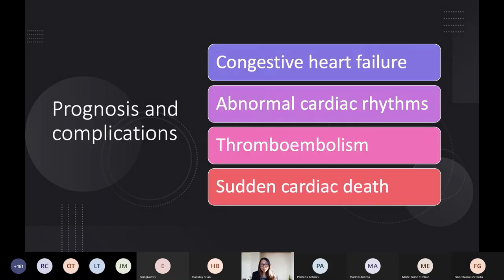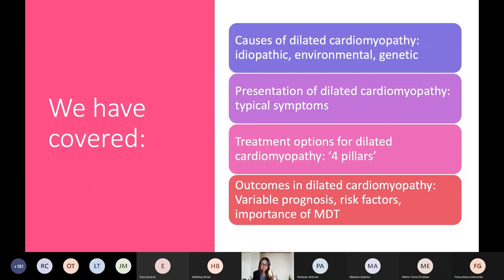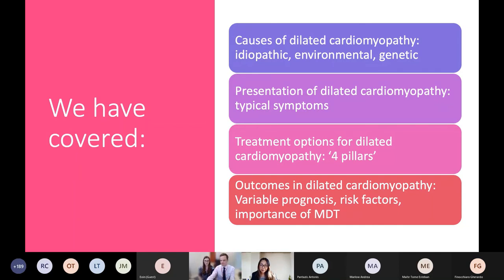When advising patients about prognosis and complications to be mindful of in management: the risk of congestive heart failure, abnormal cardiac rhythms including atrial and ventricular arrhythmias, thromboembolism including stroke risk, and sudden death — which is where ICD discussions come in. To wrap up: we've covered the causes of dilated cardiomyopathy — idiopathic in the majority, but also environmental and genetic — the presentation including typical symptoms, the treatment options with those four pillars that save lives, the variable prognosis and risk factors for adverse outcomes including mid-wall fibrosis on cardiac MRI, and the importance of the multidisciplinary team.